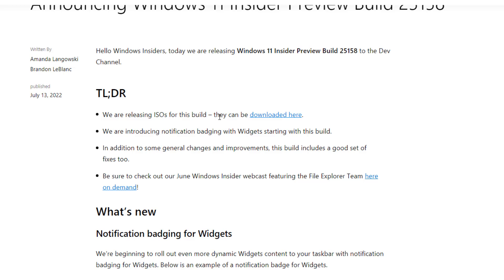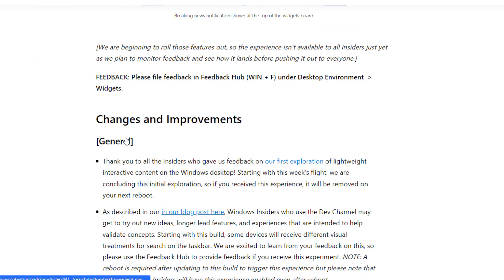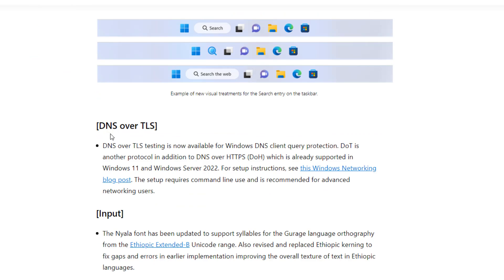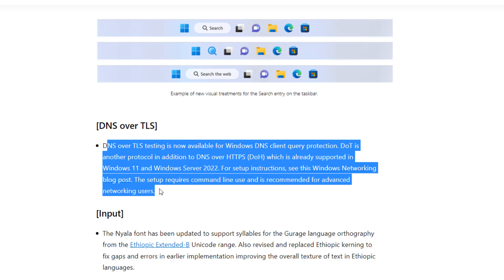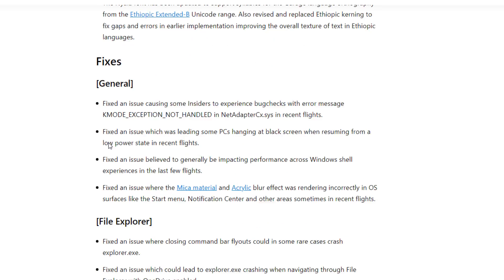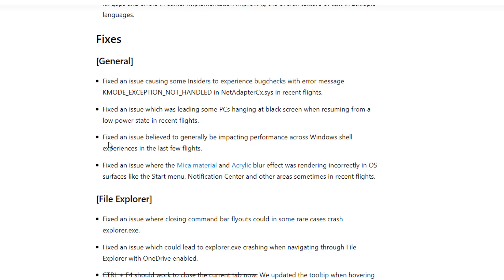At the same time they are also introducing the ISO for this. So I will put this blog link so you can directly go to this blog and download the ISO as well. So there are some changes and improvements, like DNS over TLS. So I am not using this feature because I am not a networking guy. So if you are a networking guy or dealing with networking things, you can take advantage of this update.